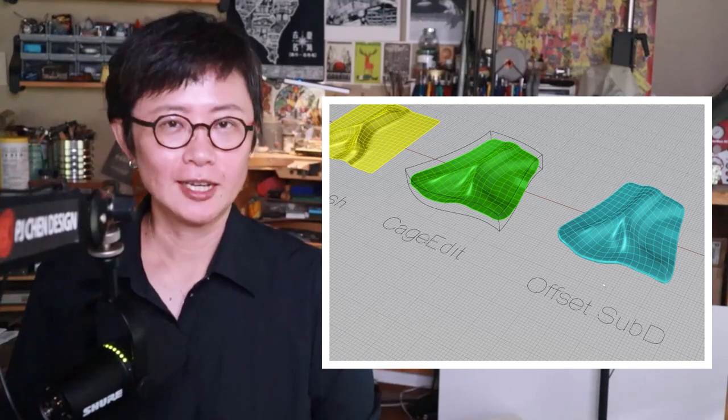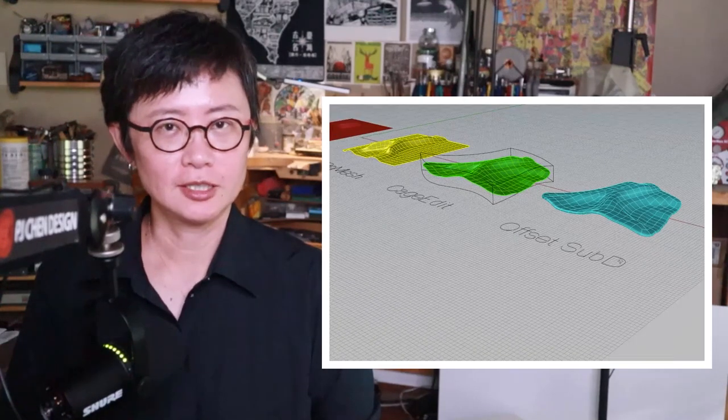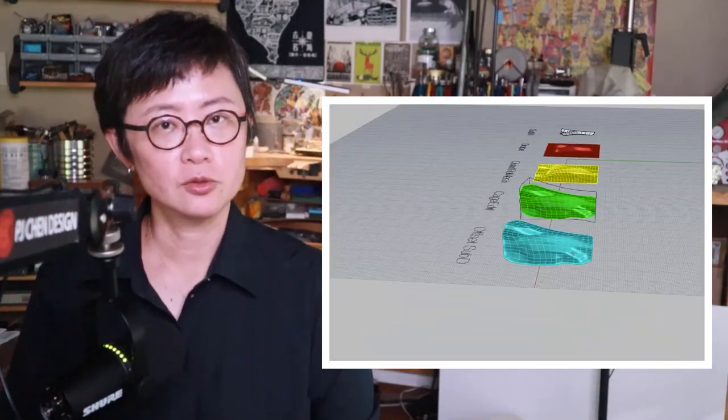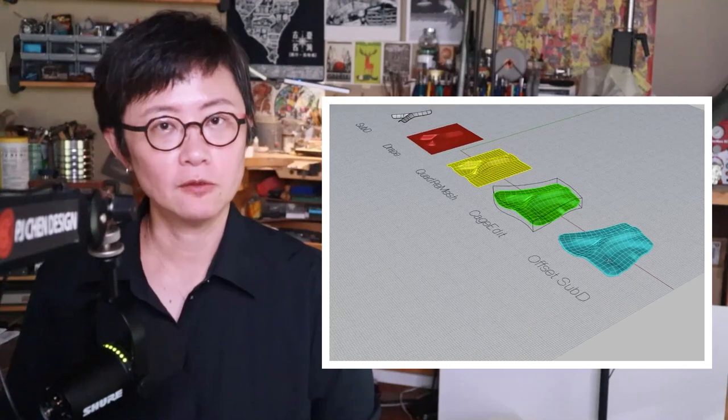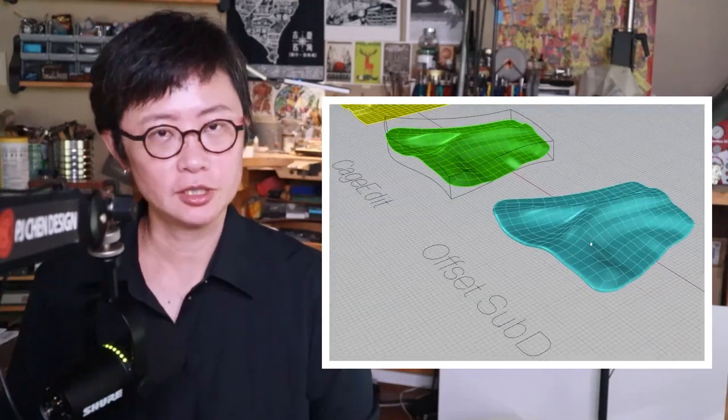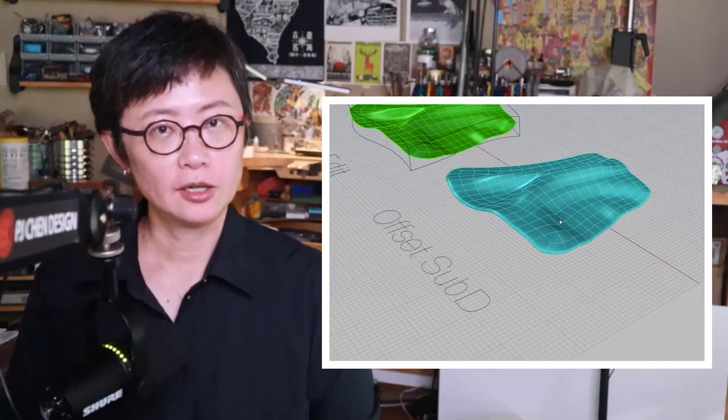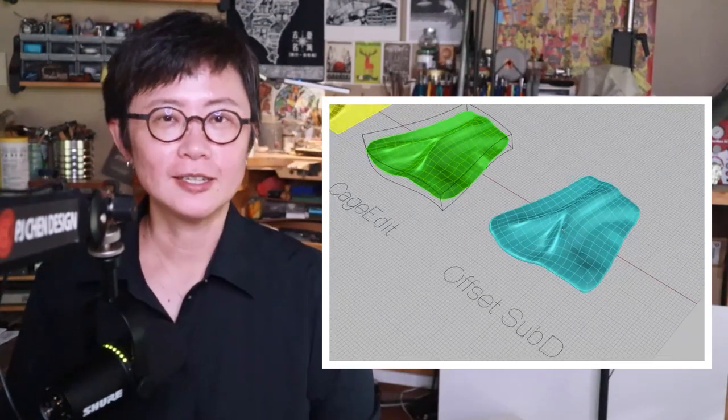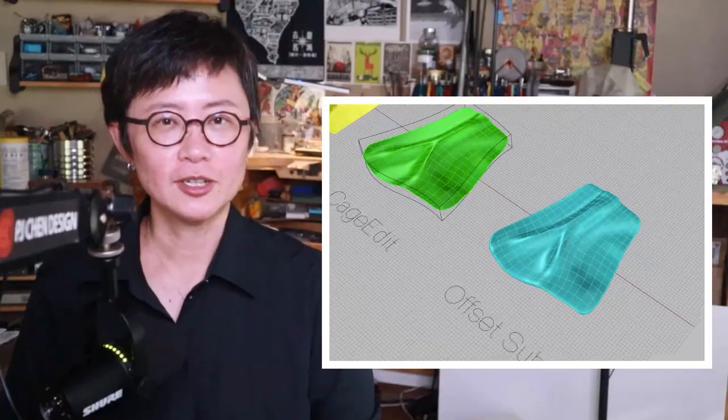Welcome back to PJ Chen Design. This is PJ. Today I would like to talk about how to make a folding texture in the Rhino 3D software. Are you ready? Let's get started.